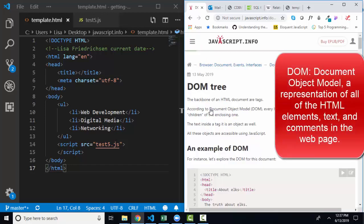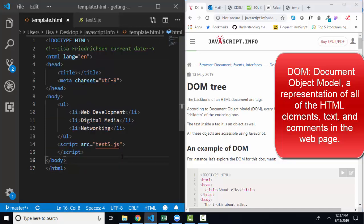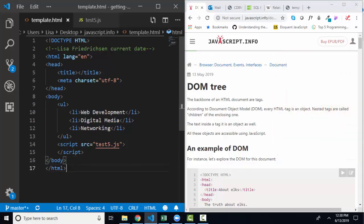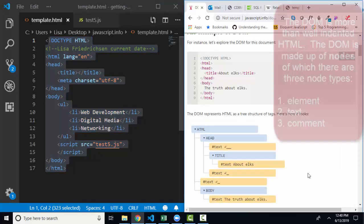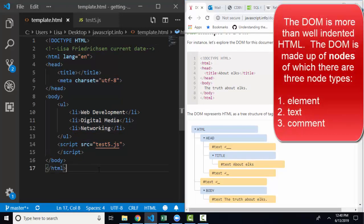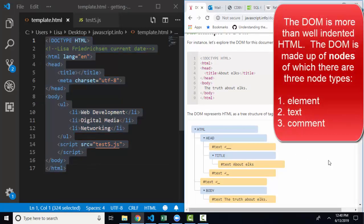In the previous screencast, you learned that the DOM is a document object model. That's the representation of all the elements and content through JavaScript. Now, if your HTML is well-indented and easy to read, the DOM is sort of obvious to you in your code. But the DOM is more than well-indented HTML.